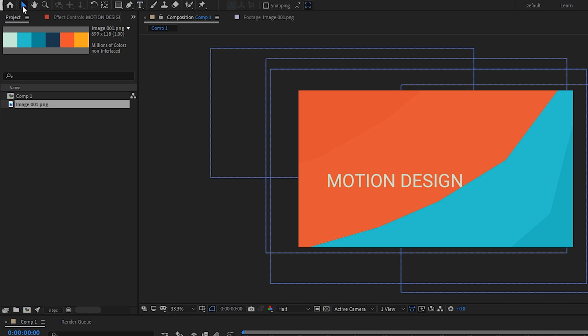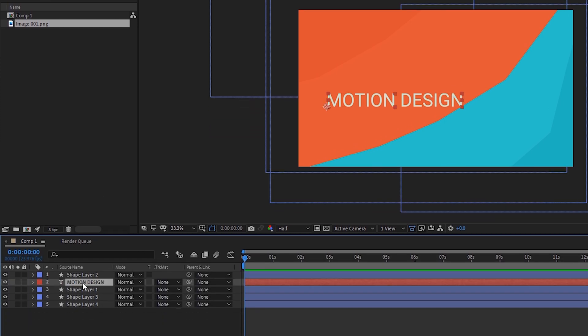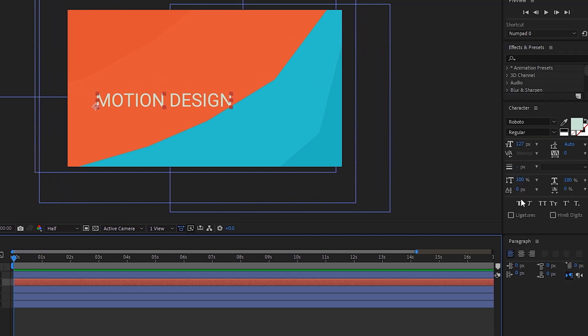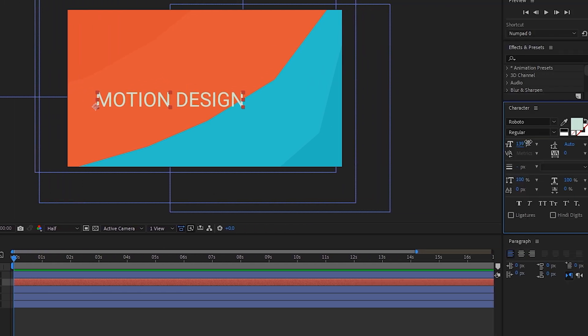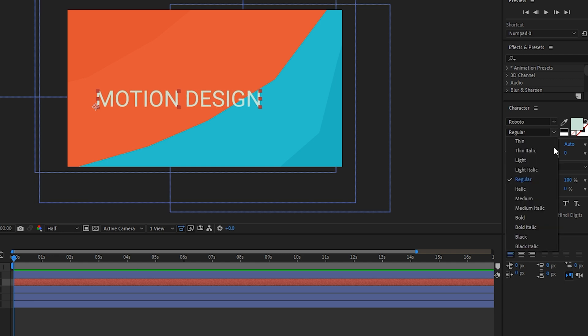We'll go back to our main selection tool, select our motion design text layer in our composition panel at the bottom, go over to our character panel window and once again change the size until we're happy with it.